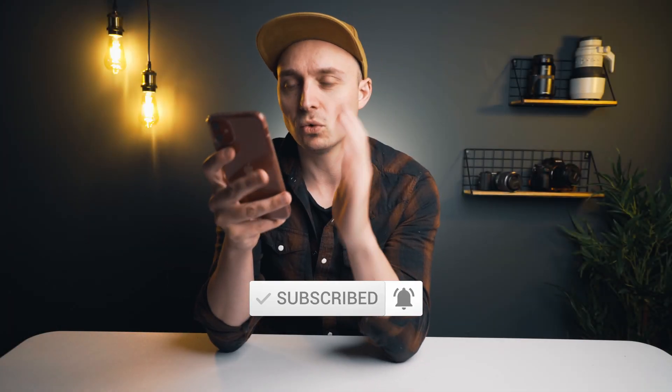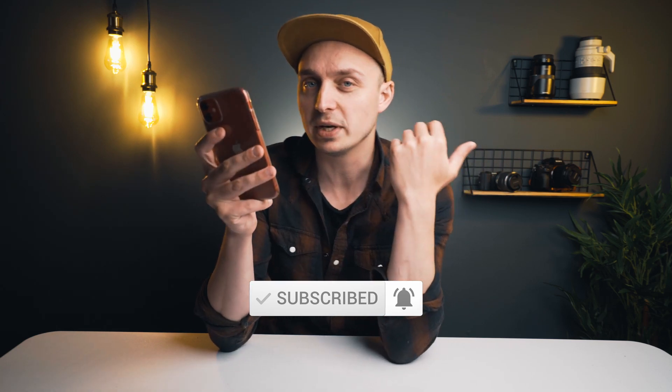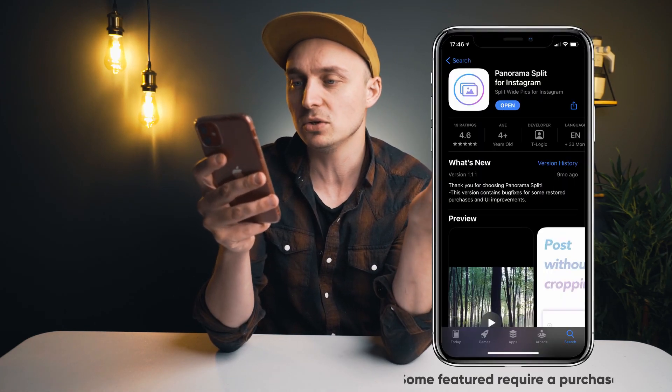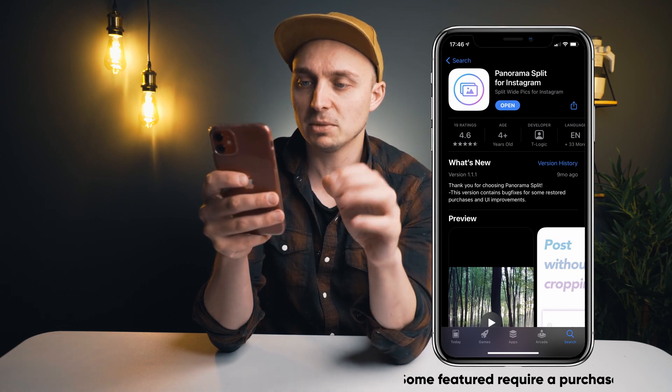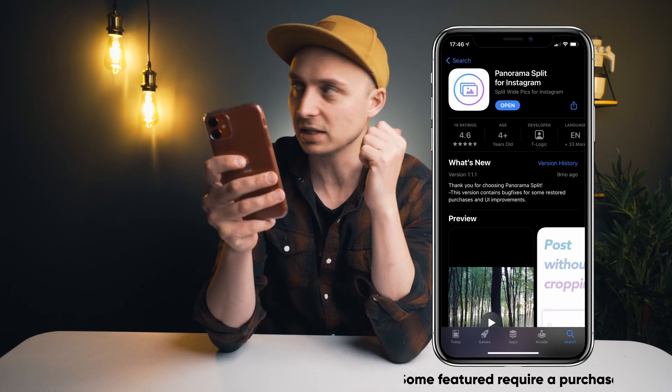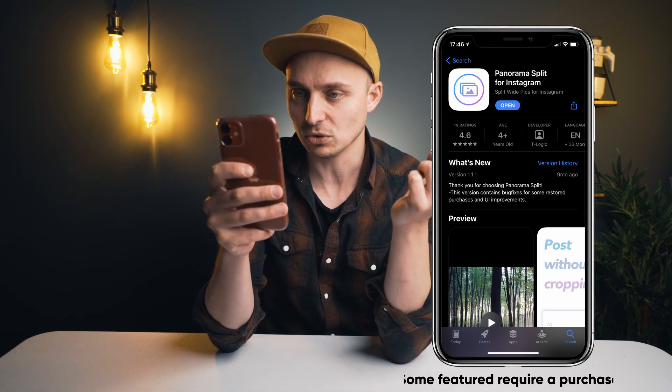We're going to do all of this from a phone using an app. There are probably a few different apps but the one I'm going to use is called Panorama Splitter — I'll put an example up of it in the app store here.